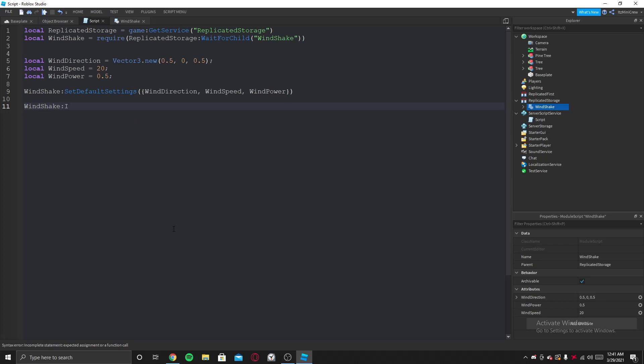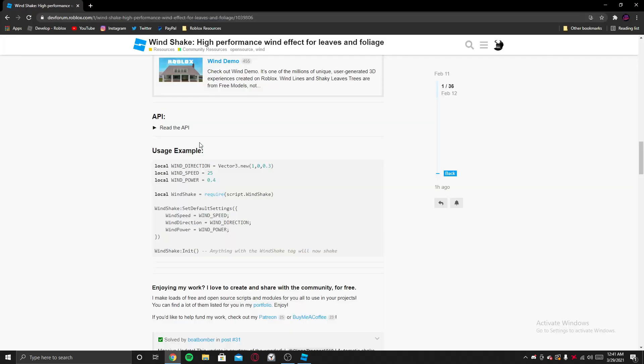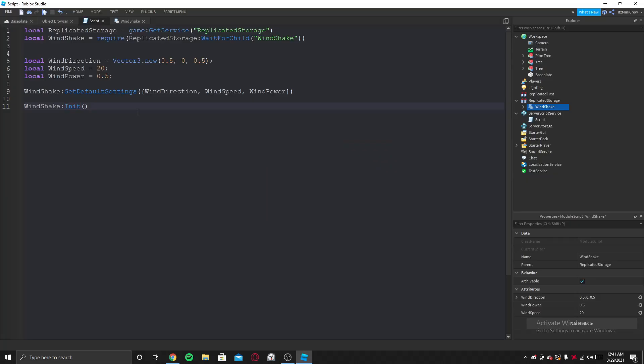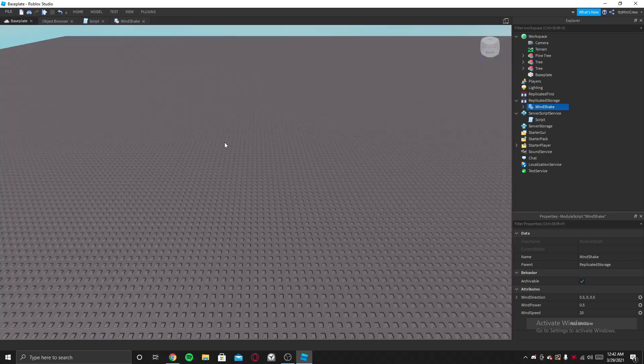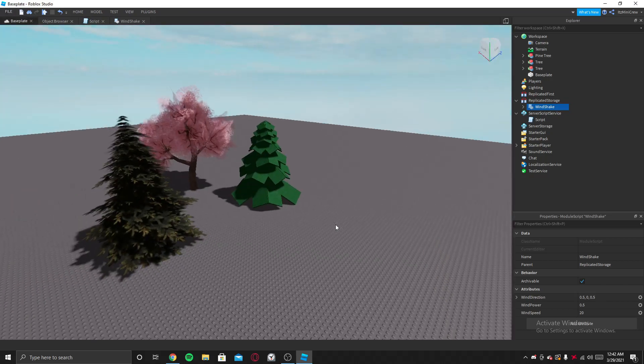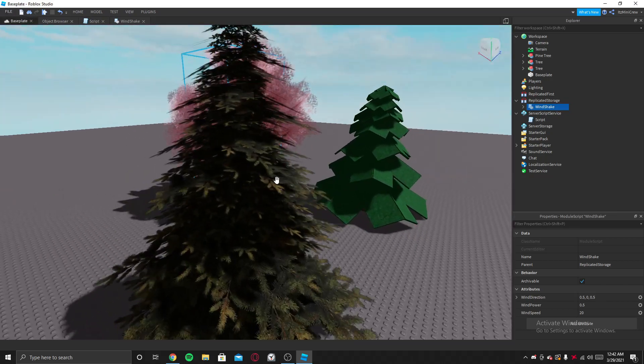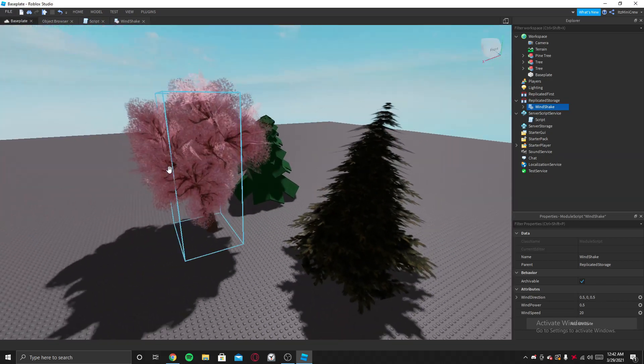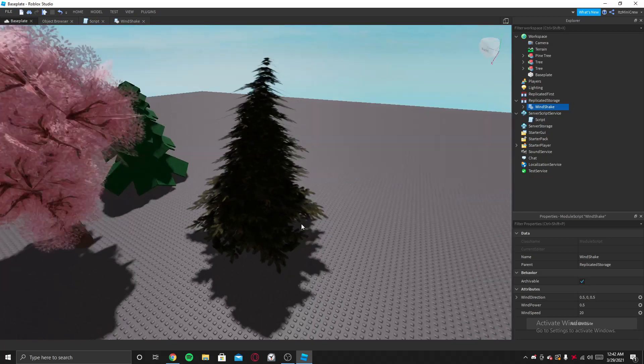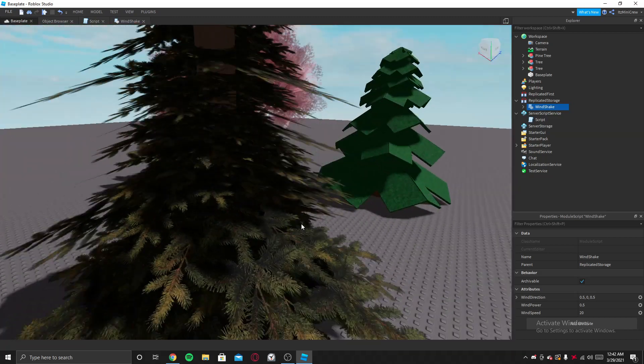And then you need to put this line of code in. It's called init, just like that. Okay, now you might wonder how to put the wind for specific objects.